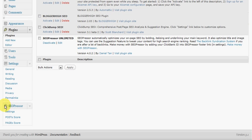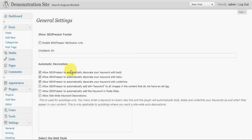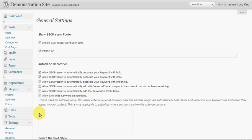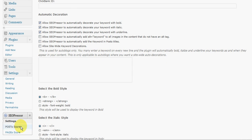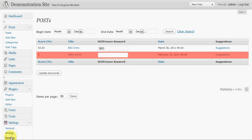SEO Presser has its own submenu here in WordPress. So if we go into the settings, we can set various things like SEO Presser can automatically change your keyword to bold, italic and underline. And if you have an auto blog you can give it a list of keywords and it will automatically go and put these decorations on them. Also you can check all of the posts and your pages score so you've got a central way of looking at them.